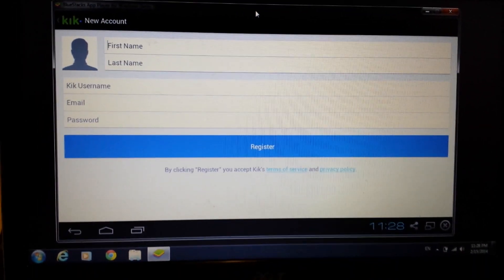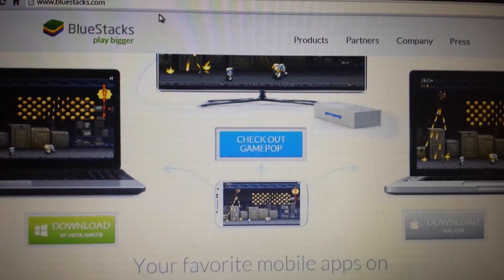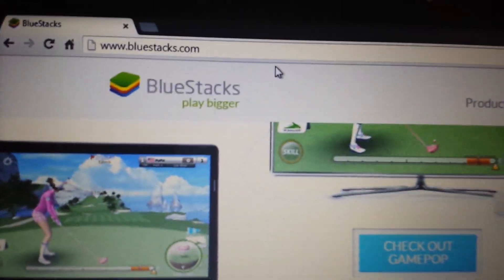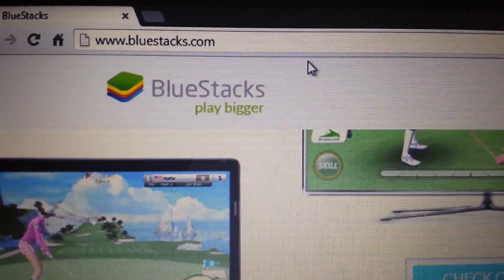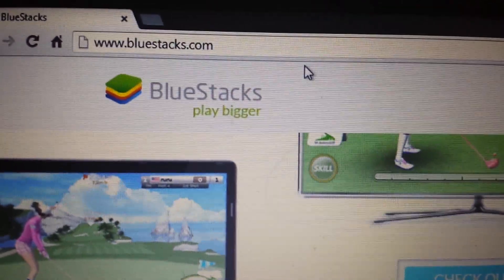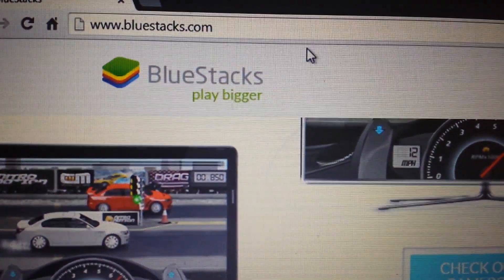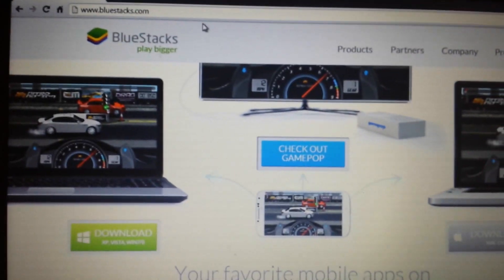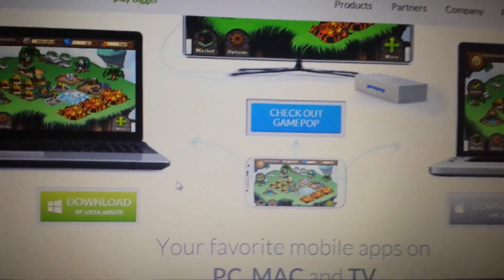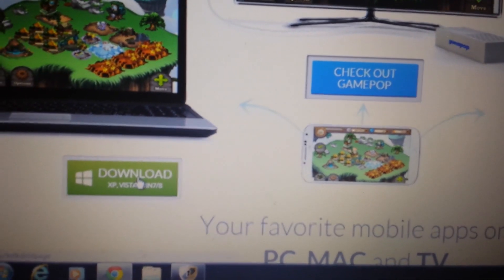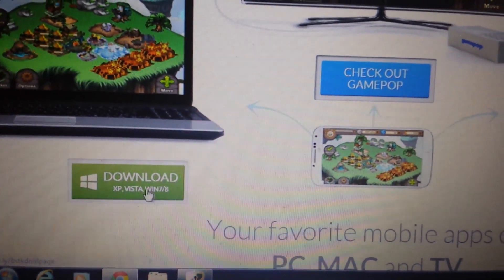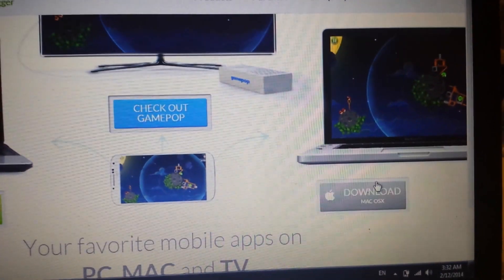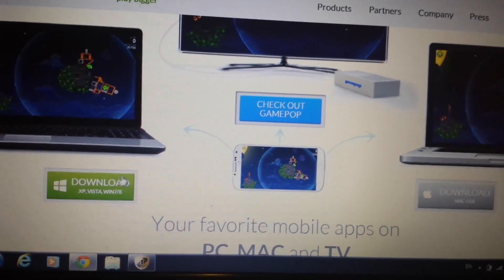So let's continue. The first thing we need to do is download Bluestacks which is the Android emulator. Go to bluestacks.com - I'll have everything below in the details section. Now when you go to this page if you have a Windows based system, if you have Windows 7, Windows 8, XP or Vista you want to click here. If you have a Mac OS you click over here.